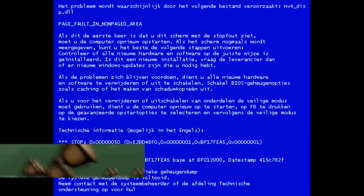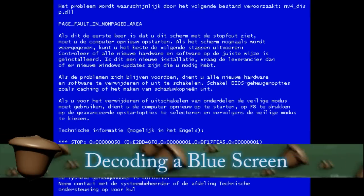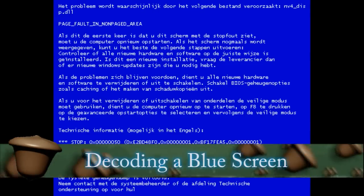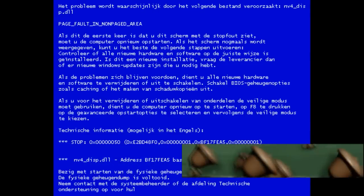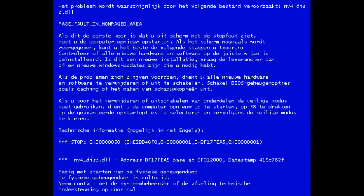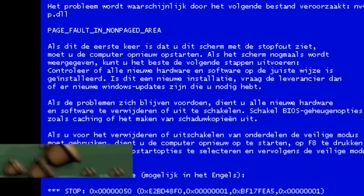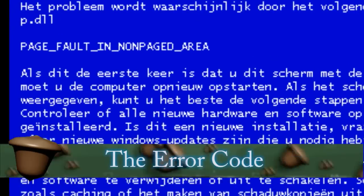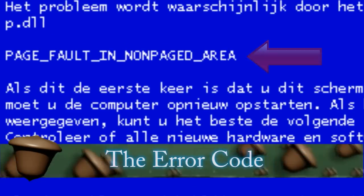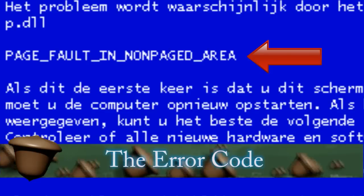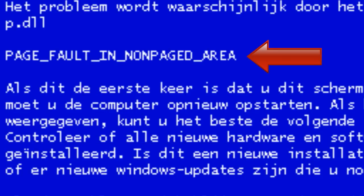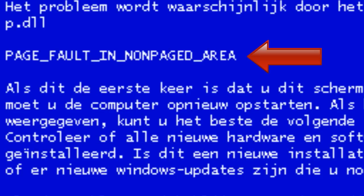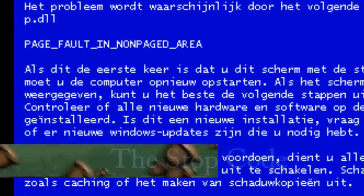Some things that you should know about blue screens to be able to decode them is what to look for so that you know exactly what type of blue screen you're dealing with. The first thing that you want to look for is called the error code and you can find that at the top of most blue screens. You'll notice it because it doesn't have any spaces and it's in all caps.